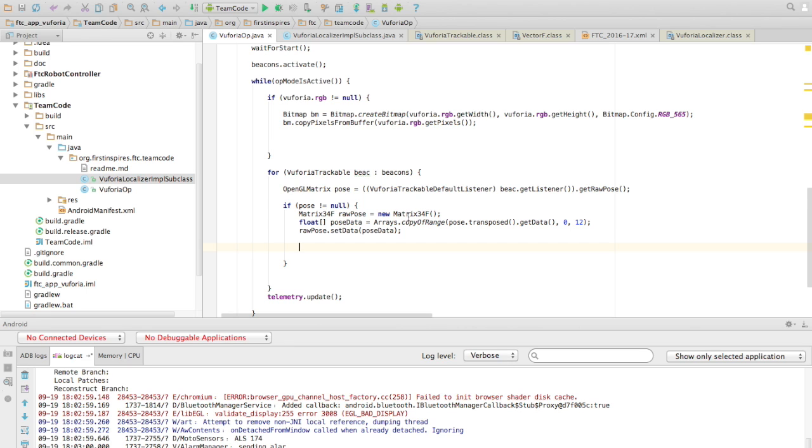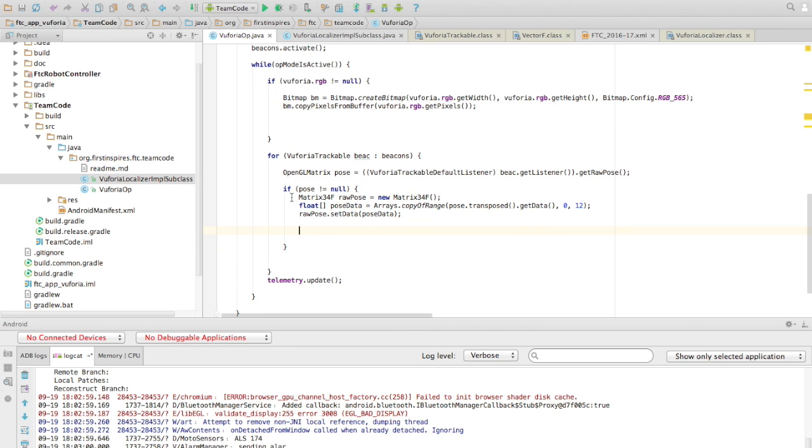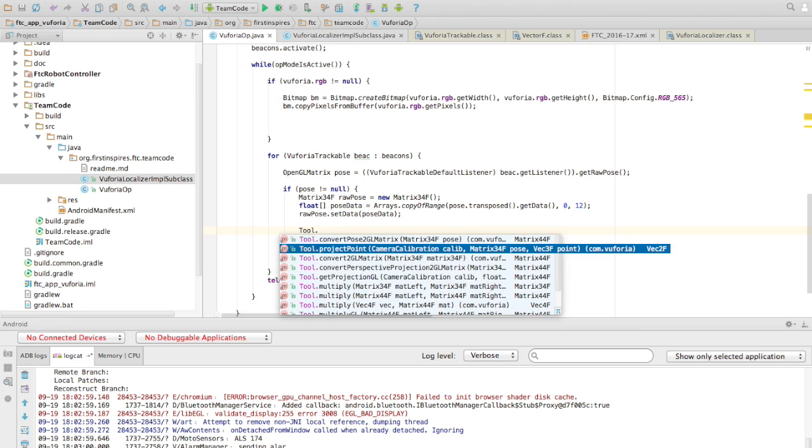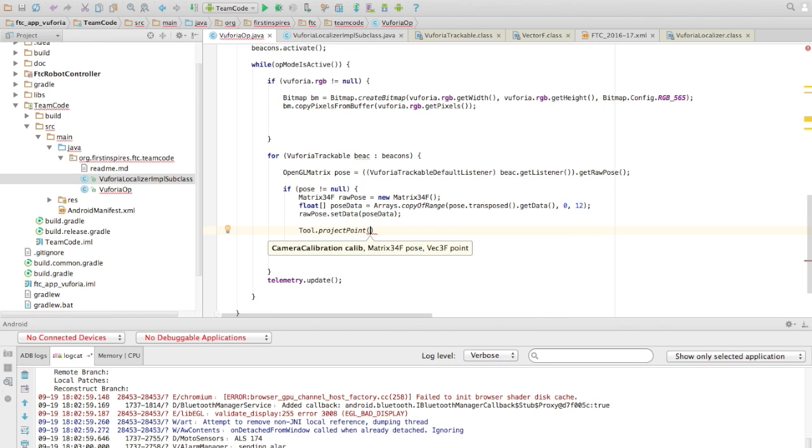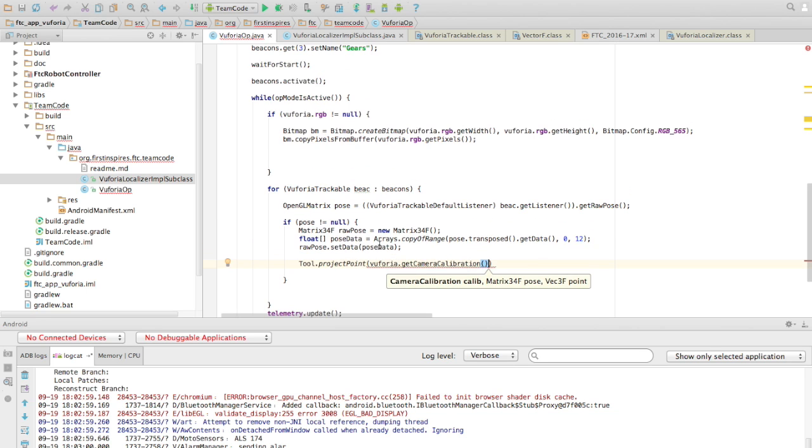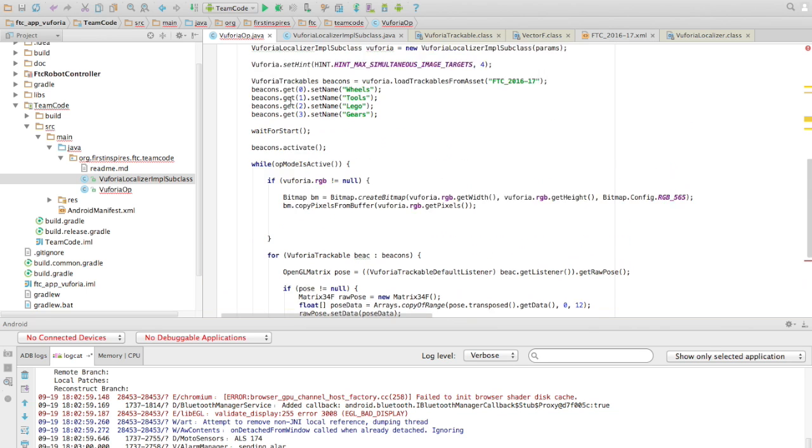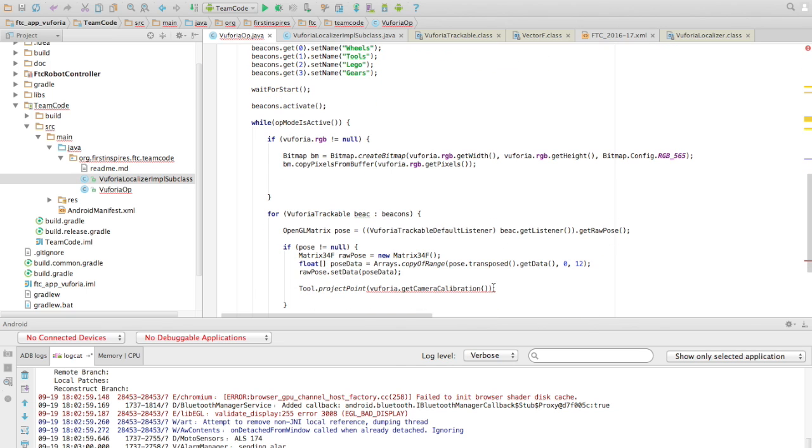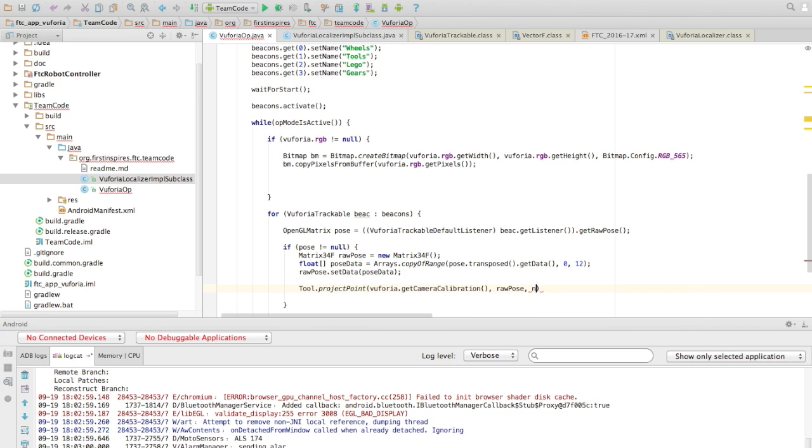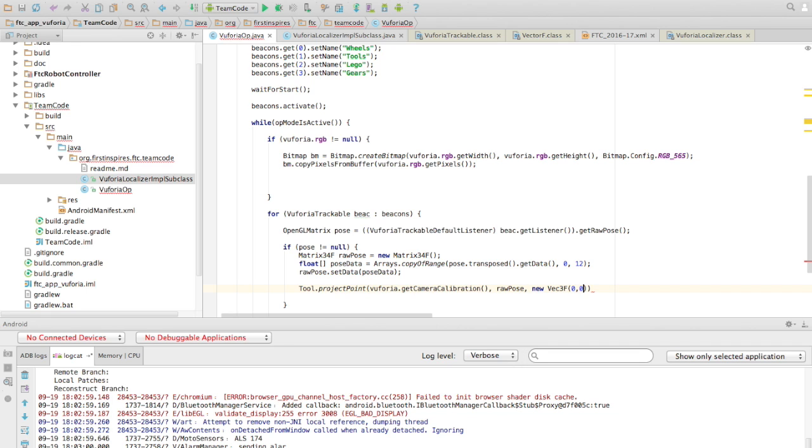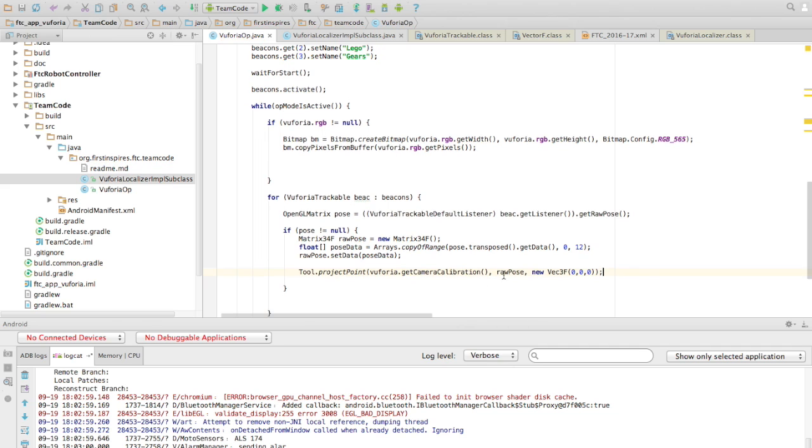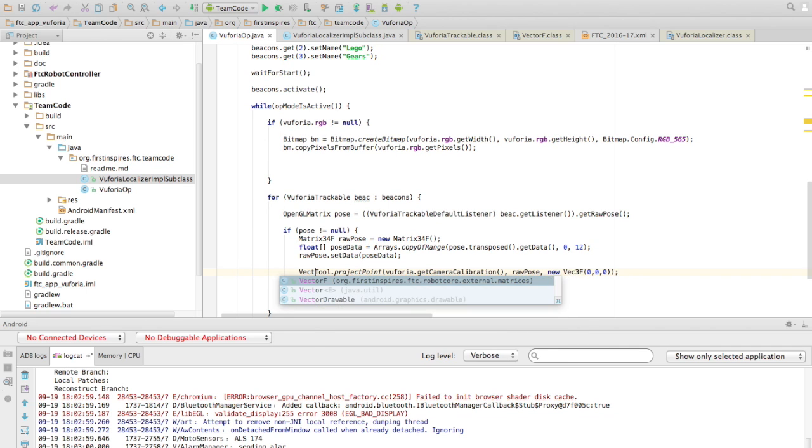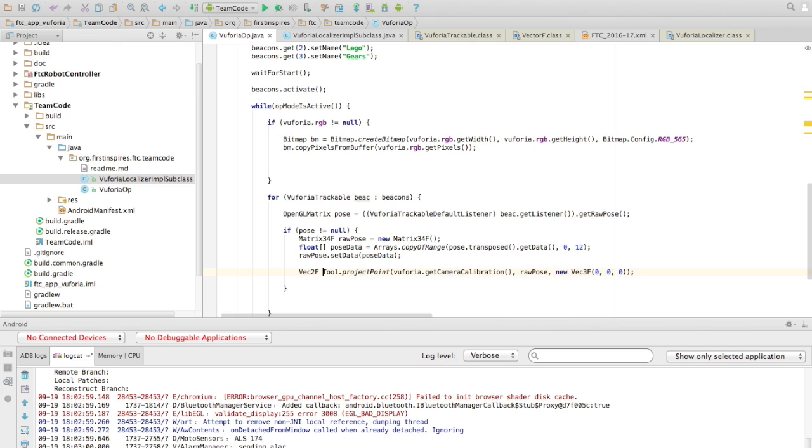Then, using Vuforia default library, it's called tool.projectpoint. We need camera calibration, which is in here, vuforia. In case you guys forgot, vuforia is the vuforia localizer here. And then, tool.projectpoint, and then we want to pass it vuforia and VEC3F. Okay, so now what all of this is doing is essentially, as I said before, this position data right here that's coming into here is a bit different. It's just arranged differently. So all this is doing here is we rearrange it into how we want it.